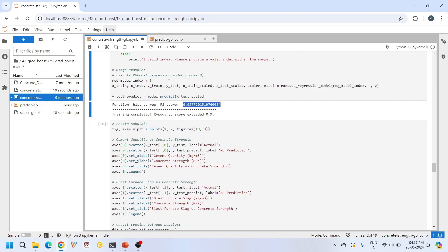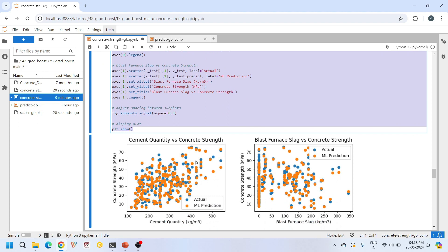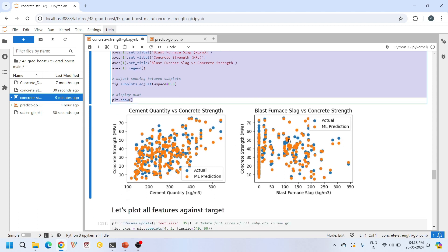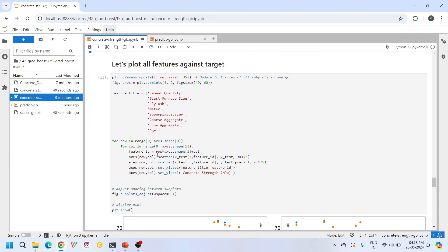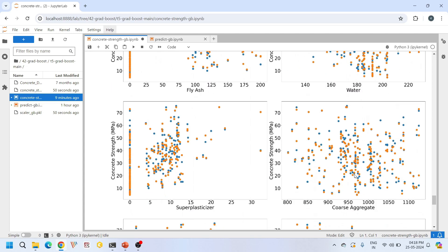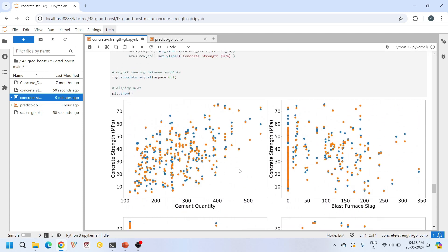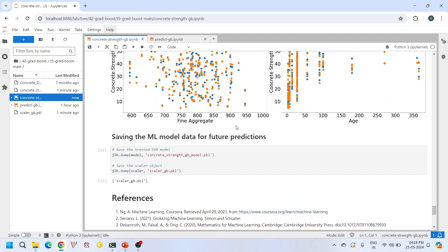After getting predictions from the model, I do some data plotting. First I plot cement quantity versus concrete strength and blast furnace slag versus concrete strength — the predictions shown by orange dots are decent compared to the actual values shown by blue dots. Next I plot the remaining features — fly ash, water, super plasticizer, coarse aggregate, fine aggregate, and age — against compressive strength of concrete. All predictions are also decent, confirming our model is reliable.